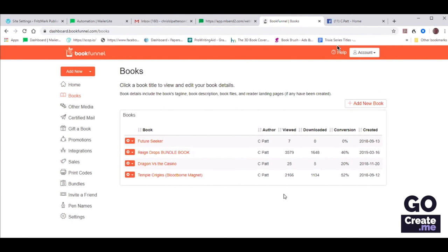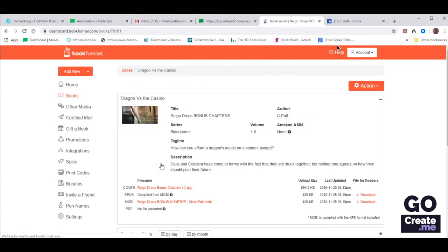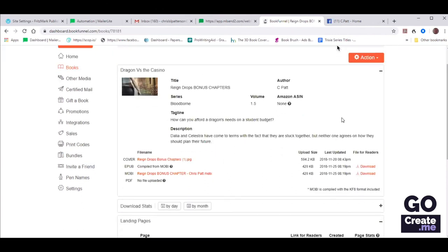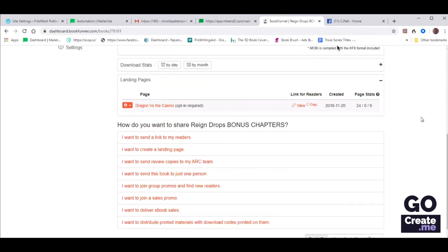This is Chris's BookFunnel account and she's got a book file here — it's not technically a full book, it's just bonus chapters, but she called it Dragon vs. the Casino. She's already uploaded a tagline, a description, her EPUB, Mobi, and PDF. Now we want to create a new landing page for this book, but we want to collect newsletter addresses because this is going to be offered at the very end of the book. If people have reached all the way there and liked her book, they will want to hear more from her and potentially buy her next book.